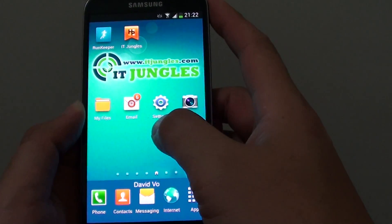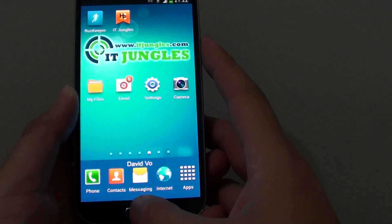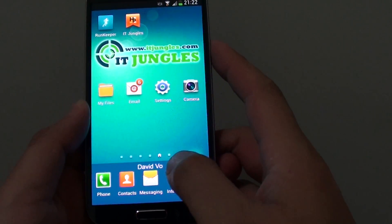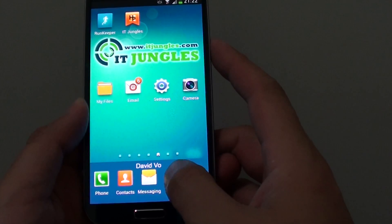First, let's go back to the home screen by pressing on the home key, then launch the internet browser.